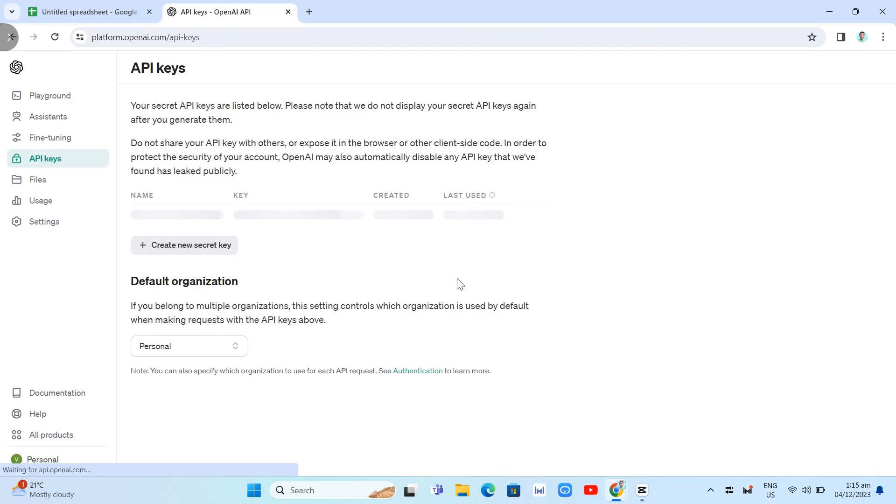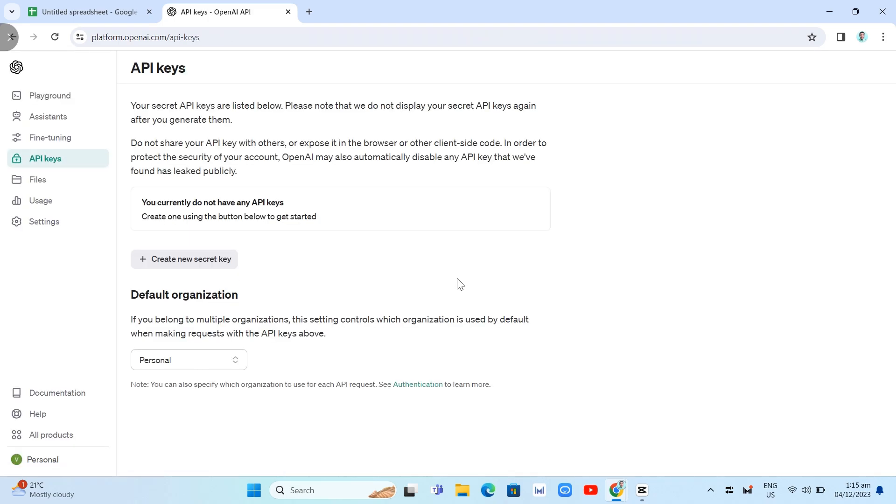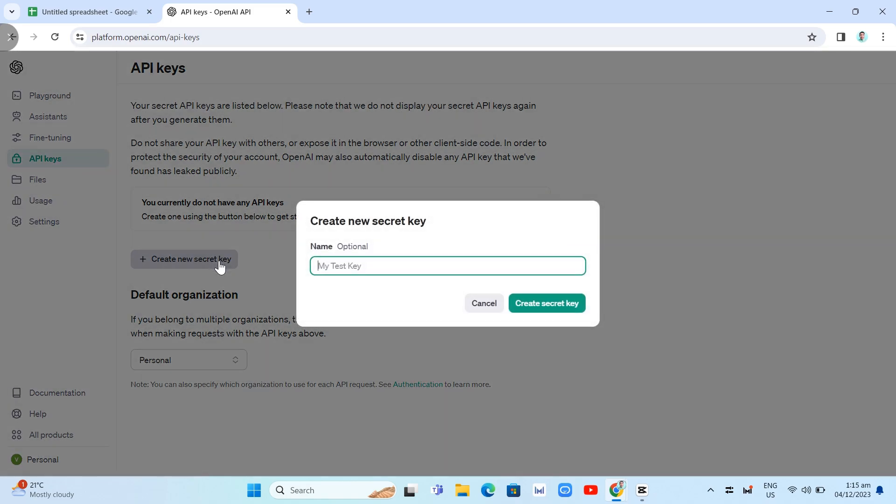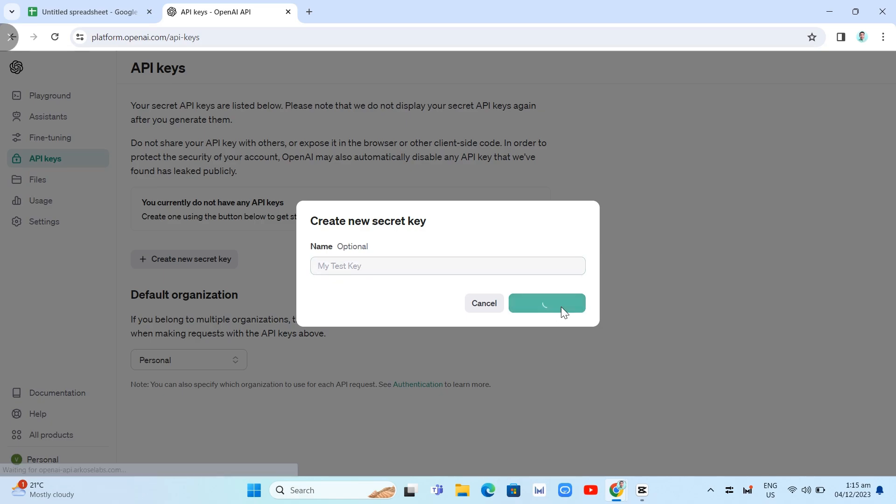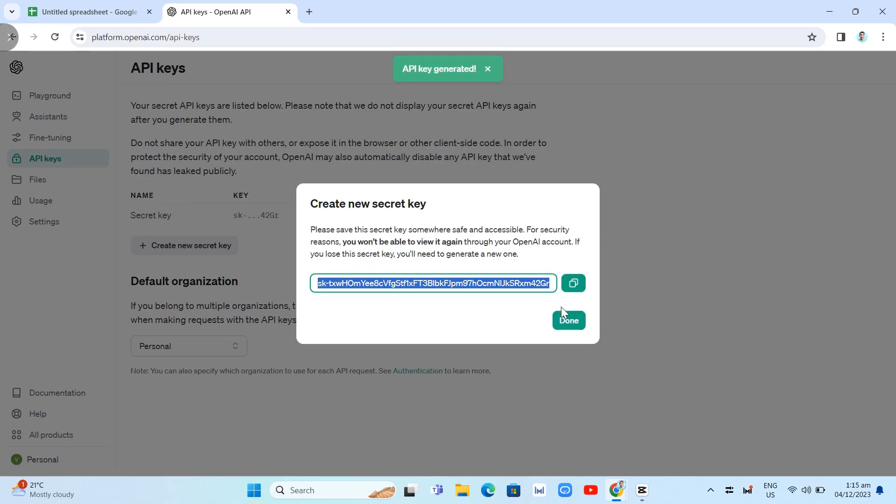So as you can see here, you'll be able to have your new secret key. So you just need to click on this Create New Secret Key button. And basically, you will find this option. So you just need to click on Create Secret Key right here at the bottom right. This is the green button. And it will generate a secret key.